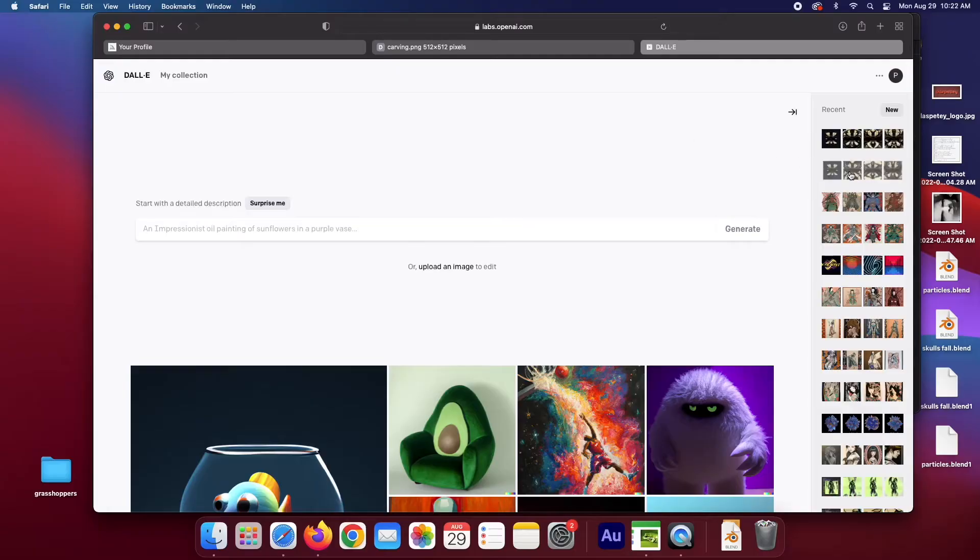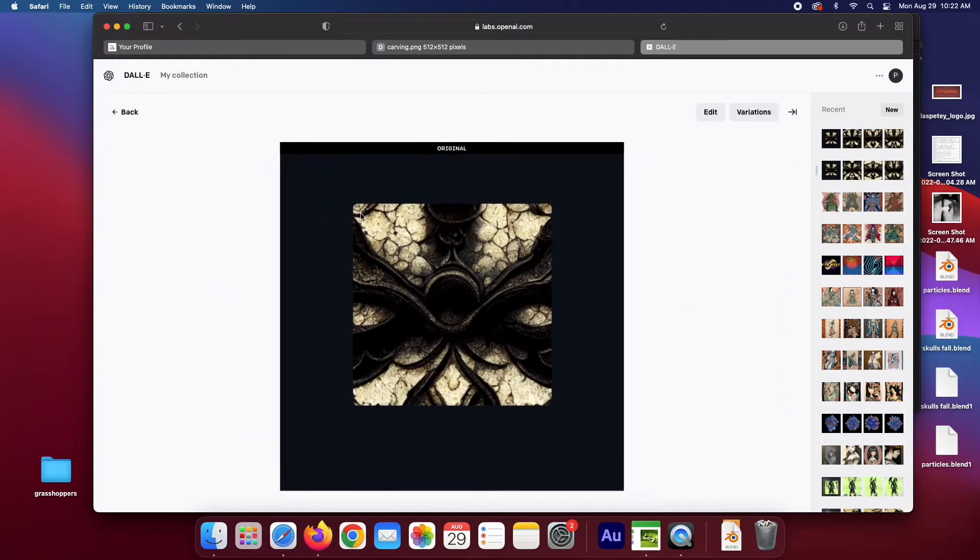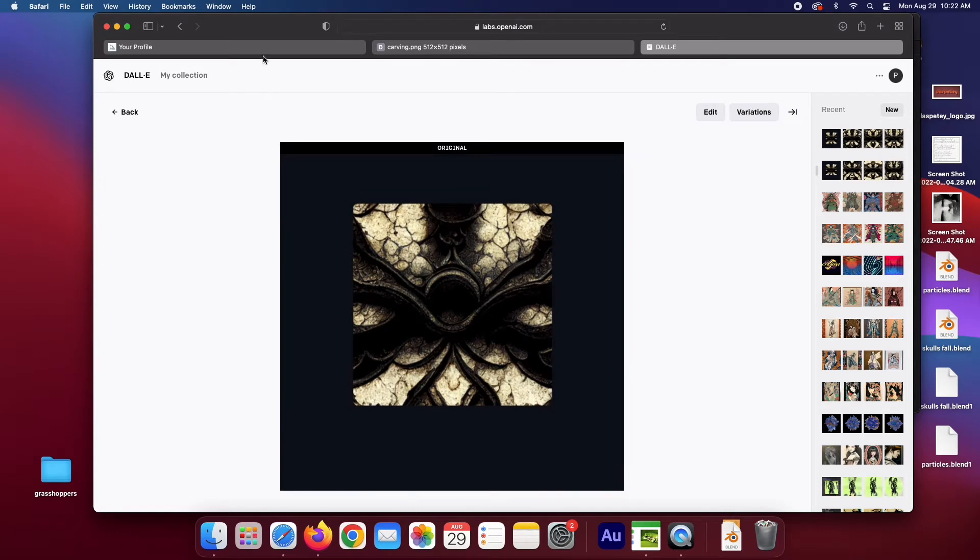One of the differences between MidJourney and Dali, though, is Dali has the ability to fill in the rest of an image. You can remove part of an image, and using this thing called inpainting, you can have Dali imagine the rest of it. So I did that.